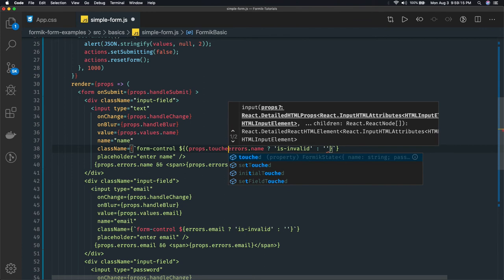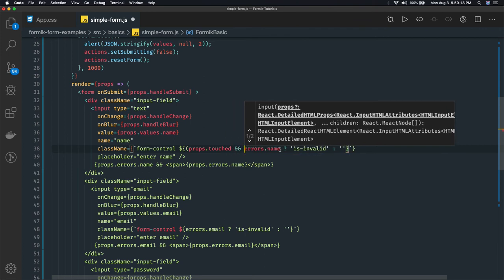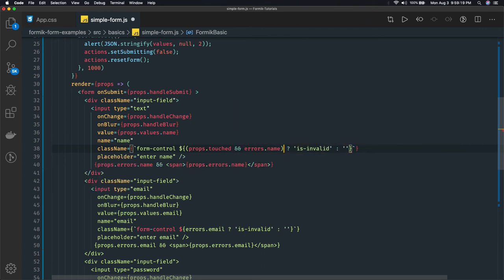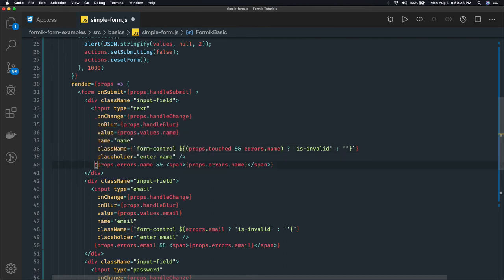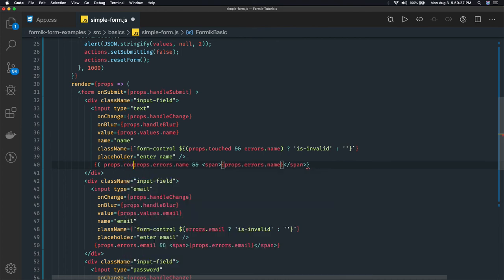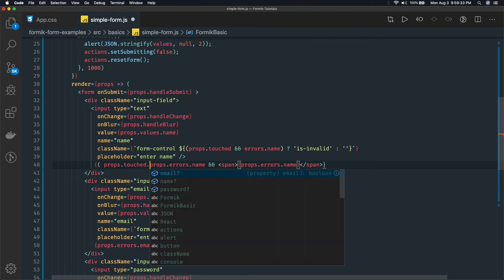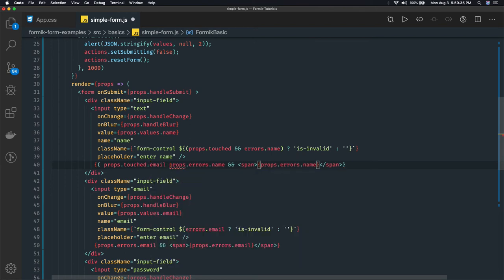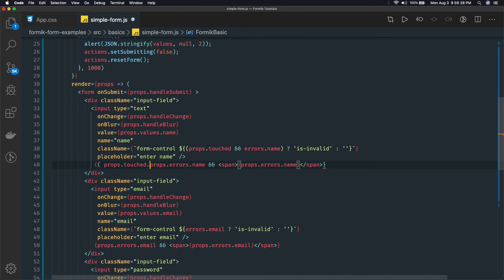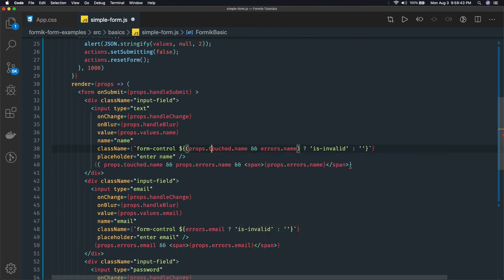So this particular field has been touched and it has an error, then only show this invalid class here. And similarly we can do this here. What we can do is props.touched.name. Then only show this message, so we can just wrap it around the bracket.